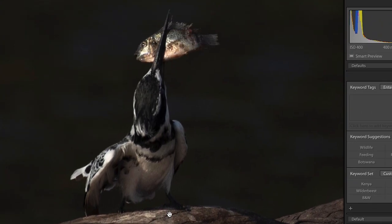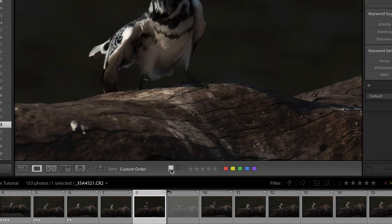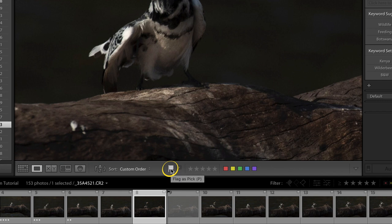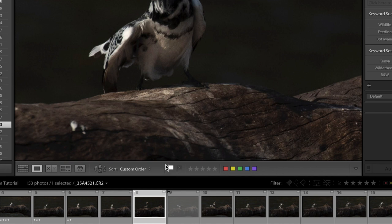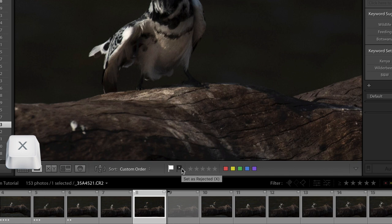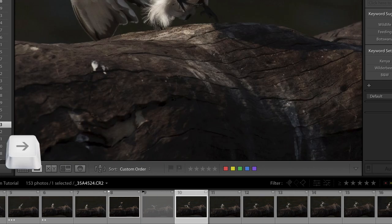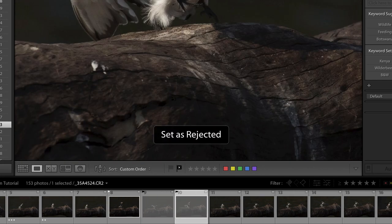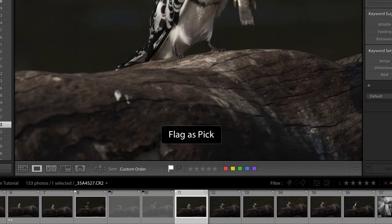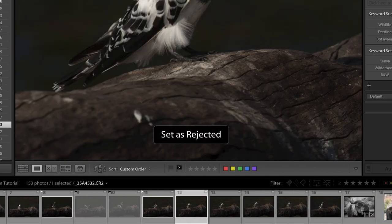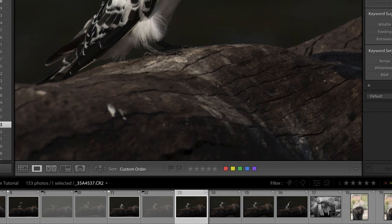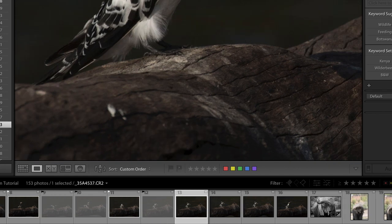So let's say we would reject this image, it would become gray and milky. But in turn we really like this image where the fish is looking straight towards us and we say pick. Both of these flags you can quickly give by a shortcut. P stands for pick and X stands for reject. As you go through your images pressing the arrows you can go through them one by one and either press X or press P on your keyboard deciding whether you like it or not.